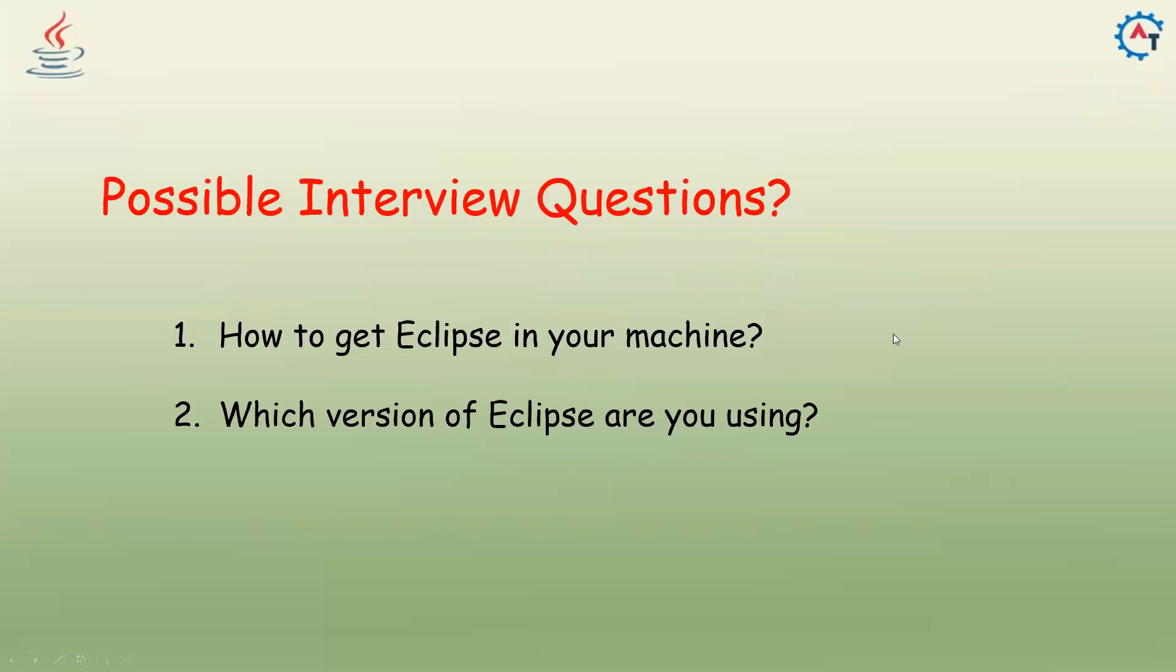So what could be the possible interview questions? Most of the times nobody will ask how to get Eclipse in your machine and which version of Eclipse you're using. But if somebody asks, you can explain the same thing. So that's all in this video. Thank you.